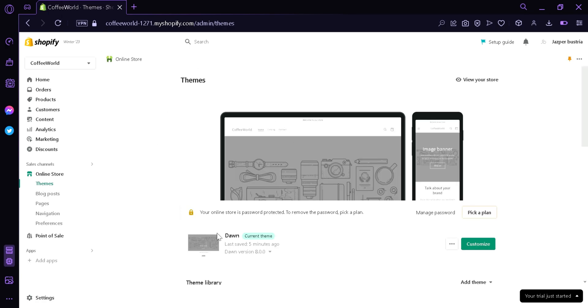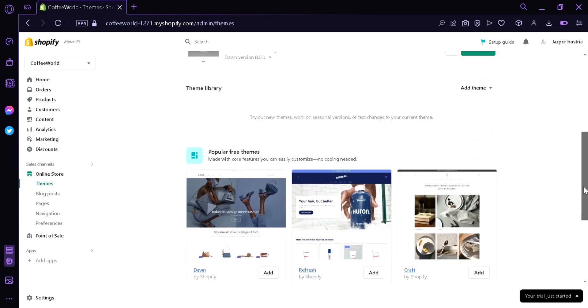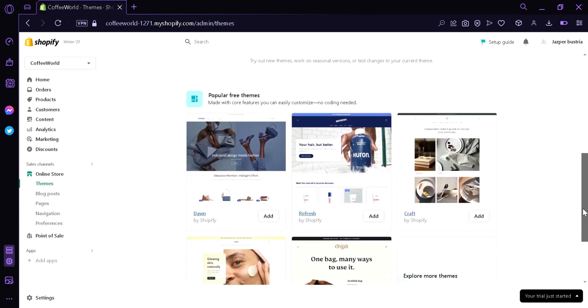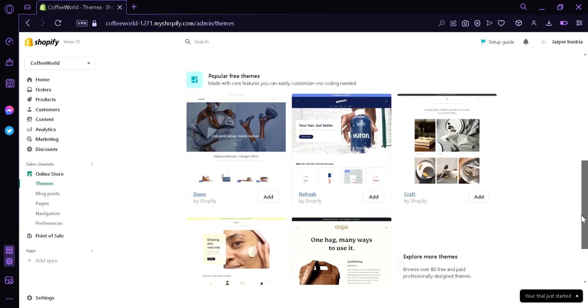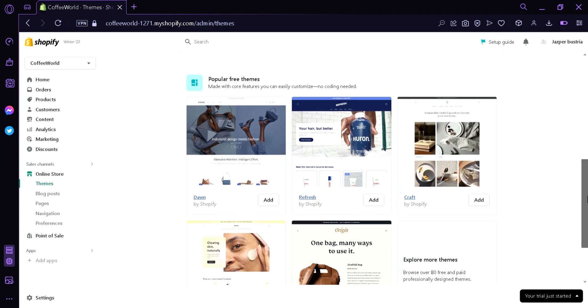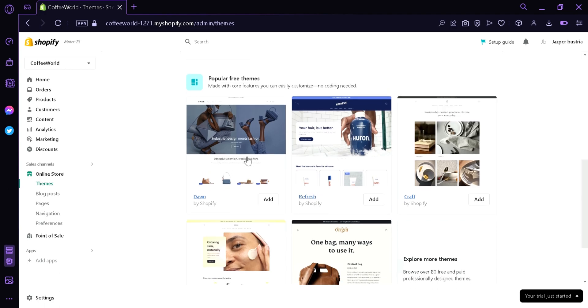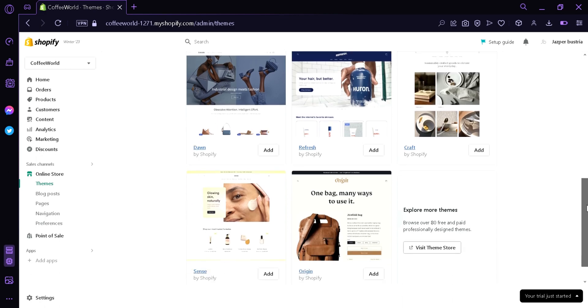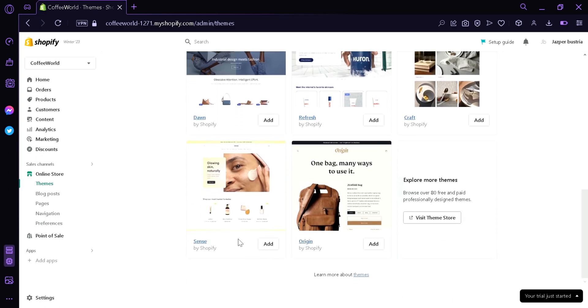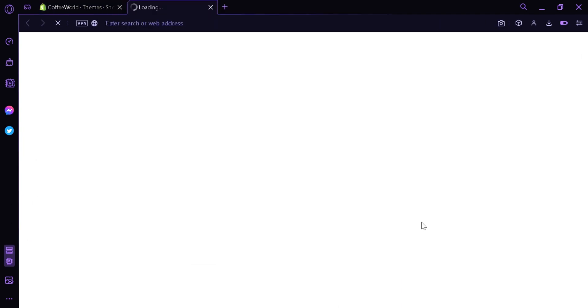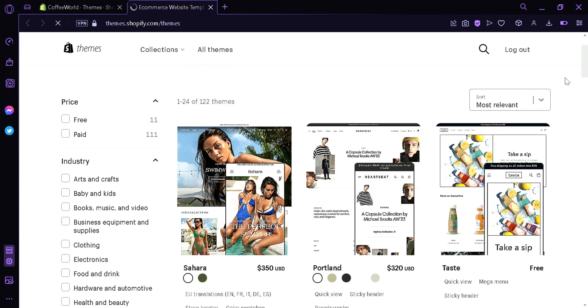Now as you can see here, we have the theme called Dawn. There's a lot of other themes in the theme library. As you can see here, there's a lot of free themes called Shopify, Refresh, Crafts, Sense, Origin and many more.